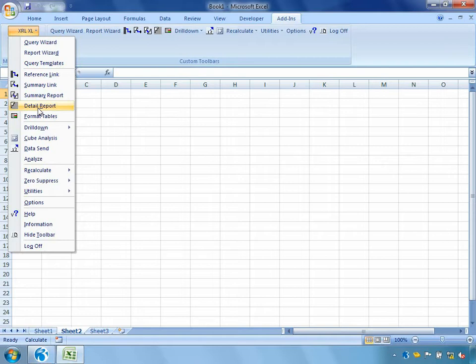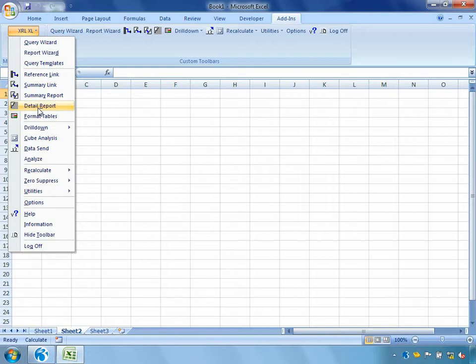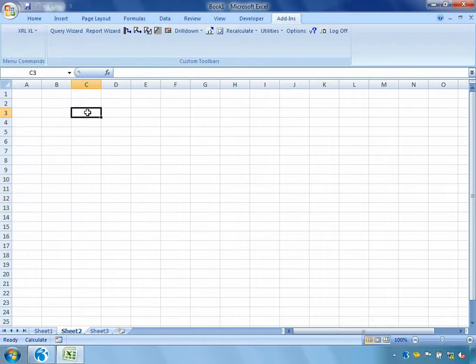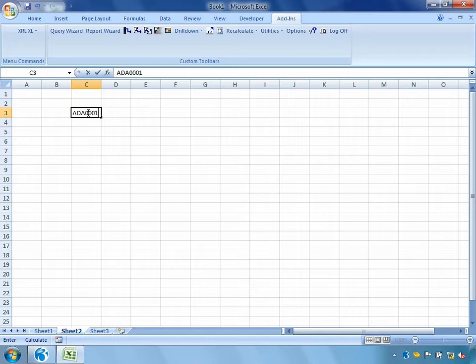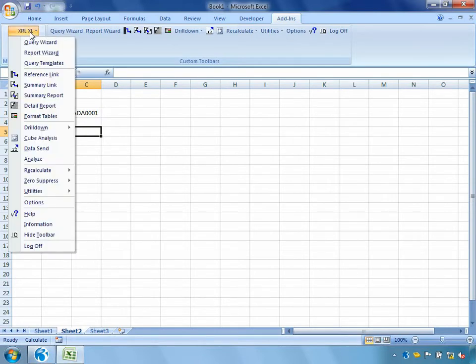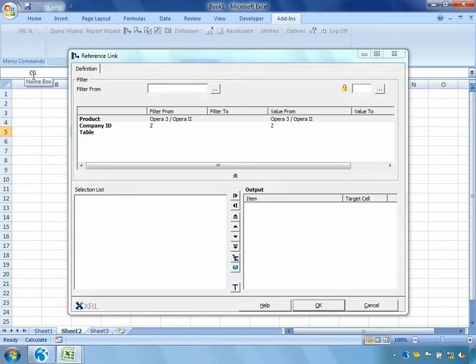So for our first example I'm going to show you how easy it is to firstly extract data from your Opera 3 system. We're going to link two reports together creating a very dynamic and usable report. We're going to introduce some filtering and then we're also going to introduce some intuitive utilities. So to start off with I'm going to enter in a customer account code into this cell here ADA0001. And what we're going to do is pull out perhaps the address and contact information relating to that customer. So we're going to go into XRL and we're going to pick up a reference link.